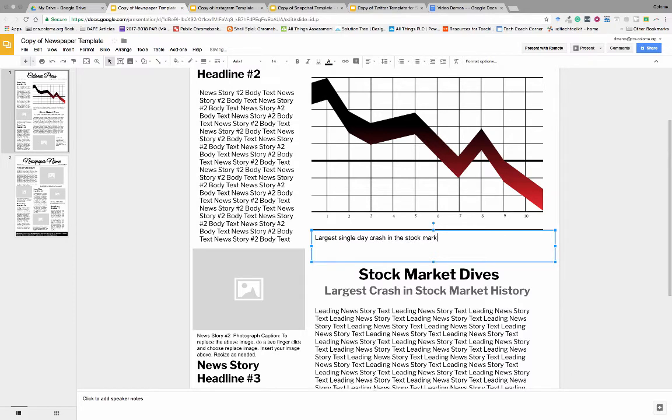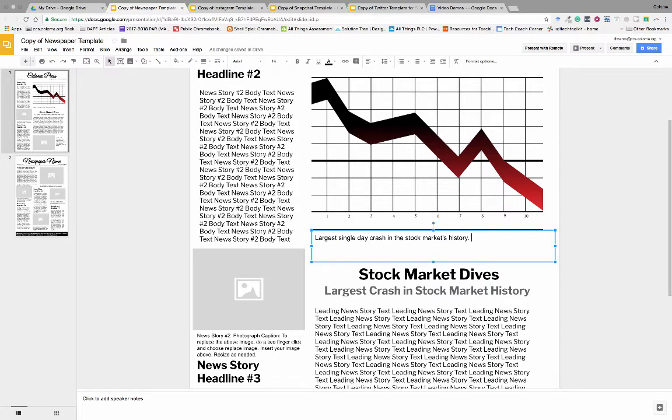So here we are with that. Here's our caption, so we say "Largest single day crash in the stock market's history." And remember that if this is printing on the 29th, this is covering what happened on October 28th, so you kind of want to forward date it.